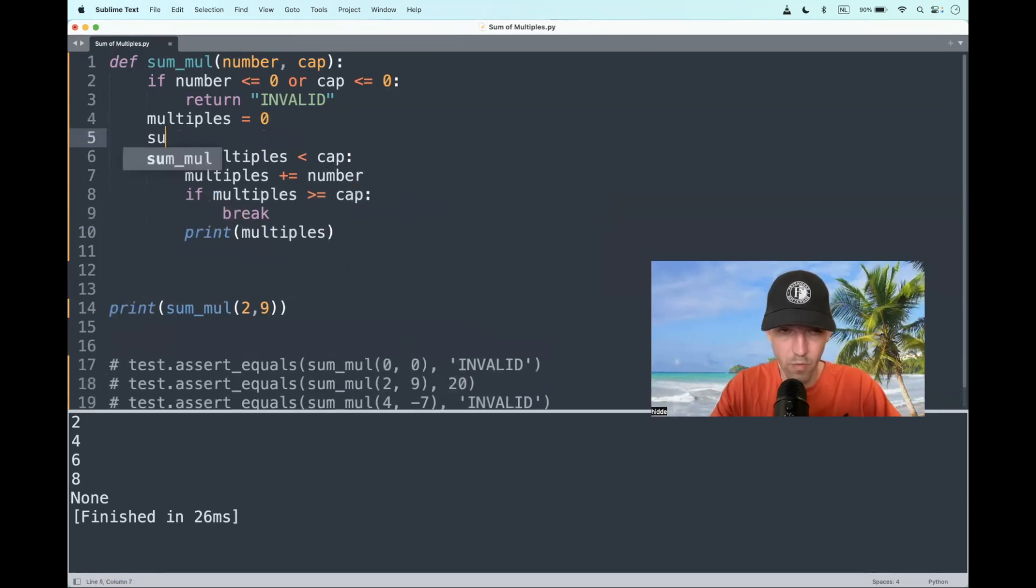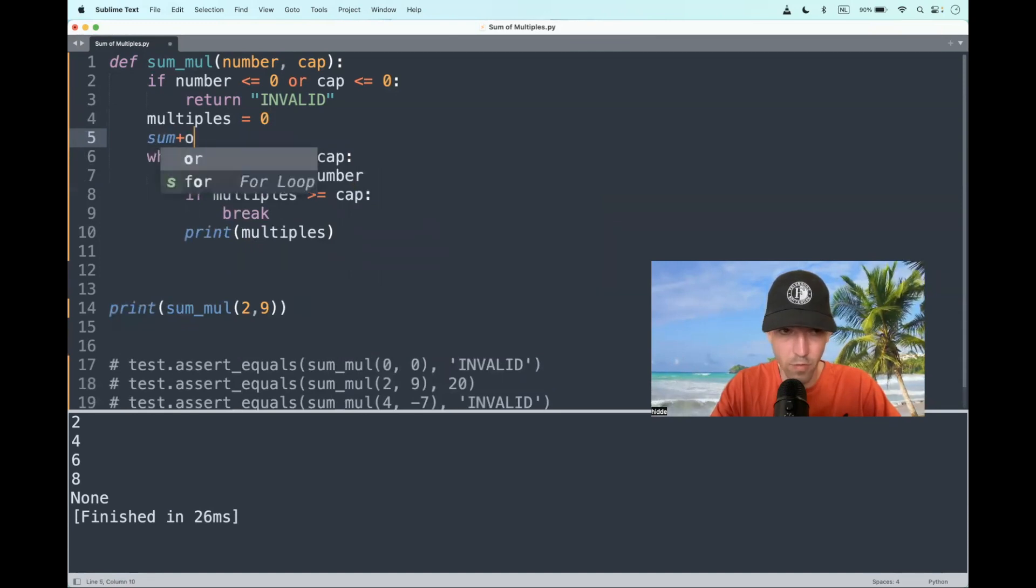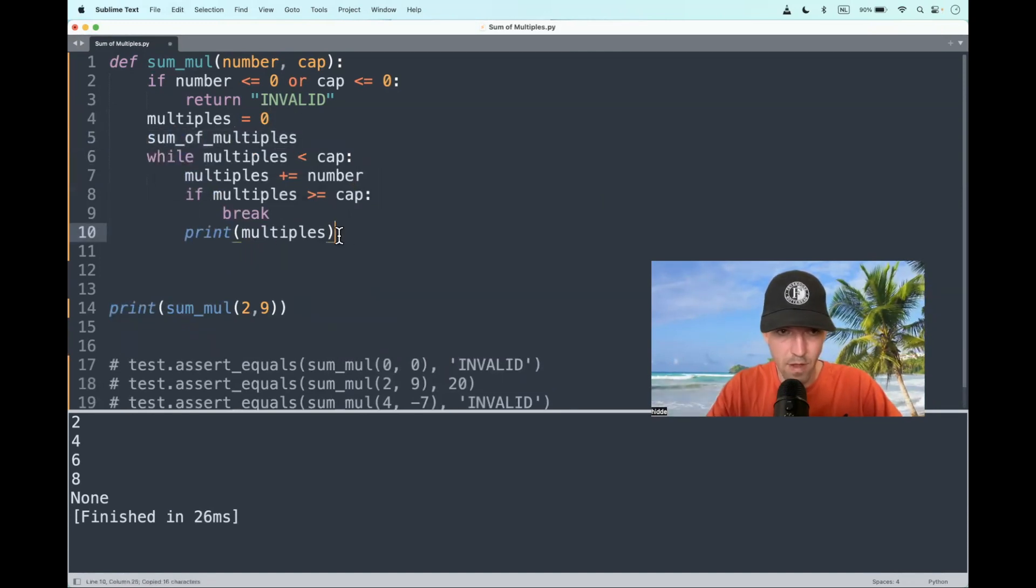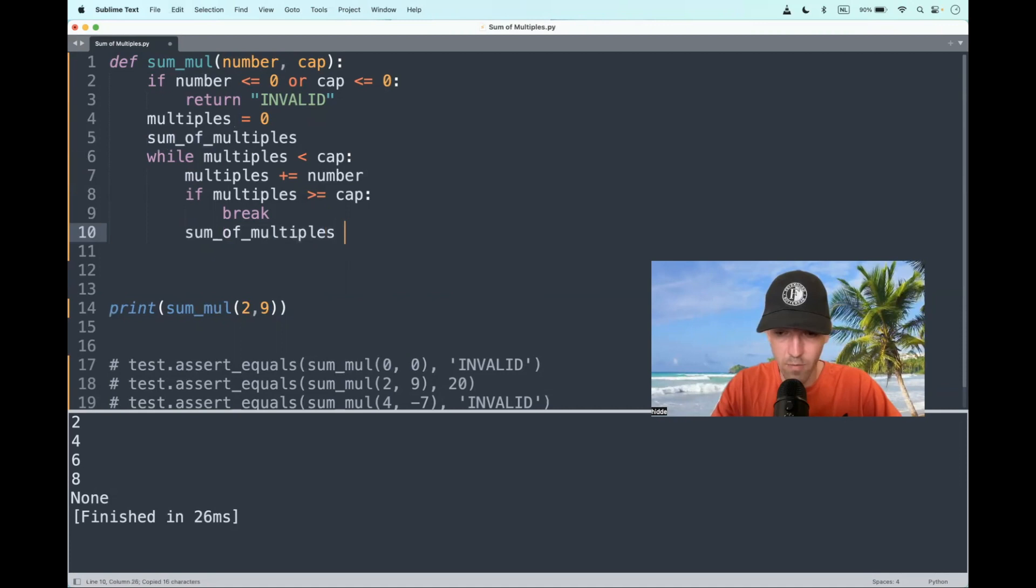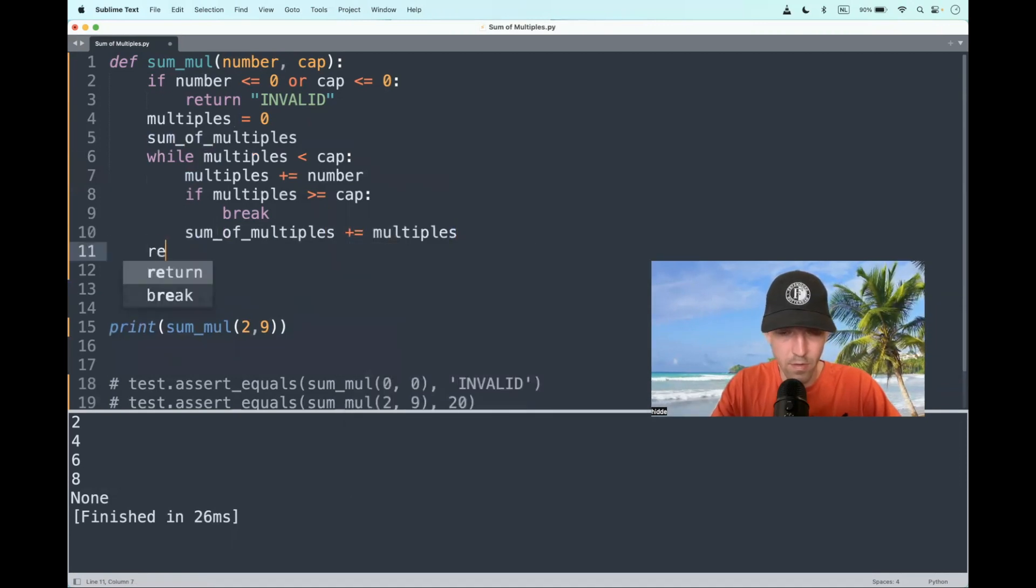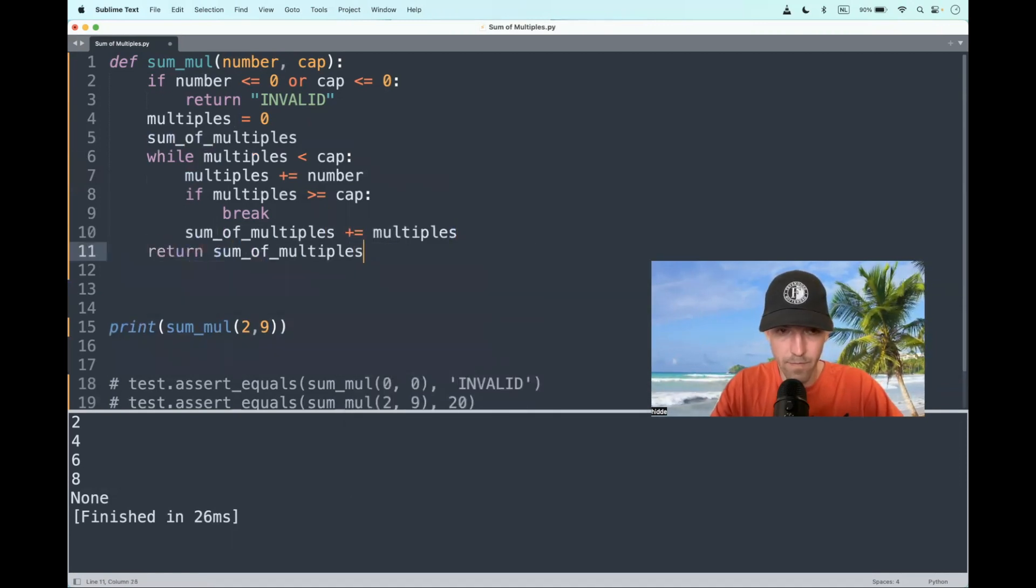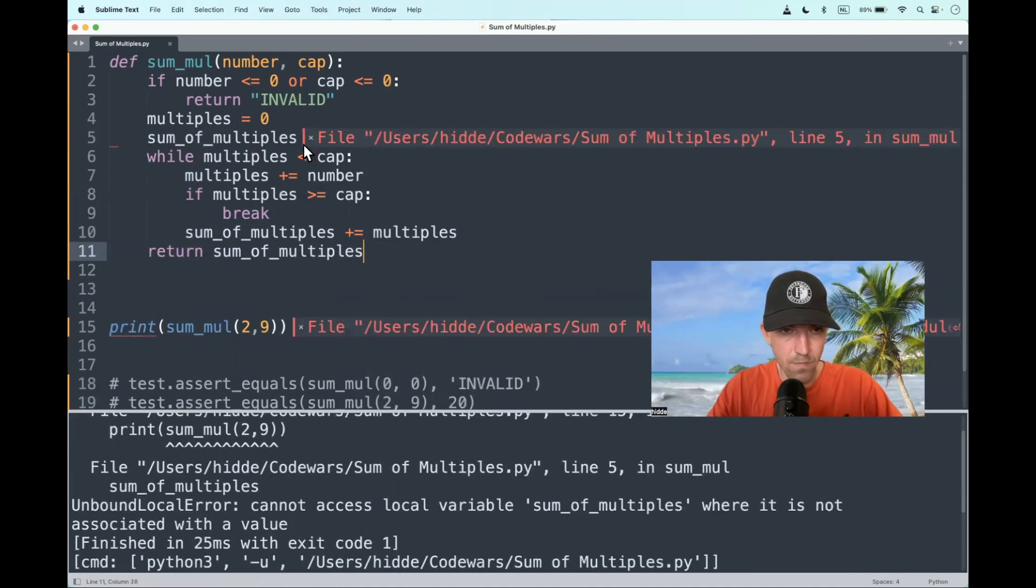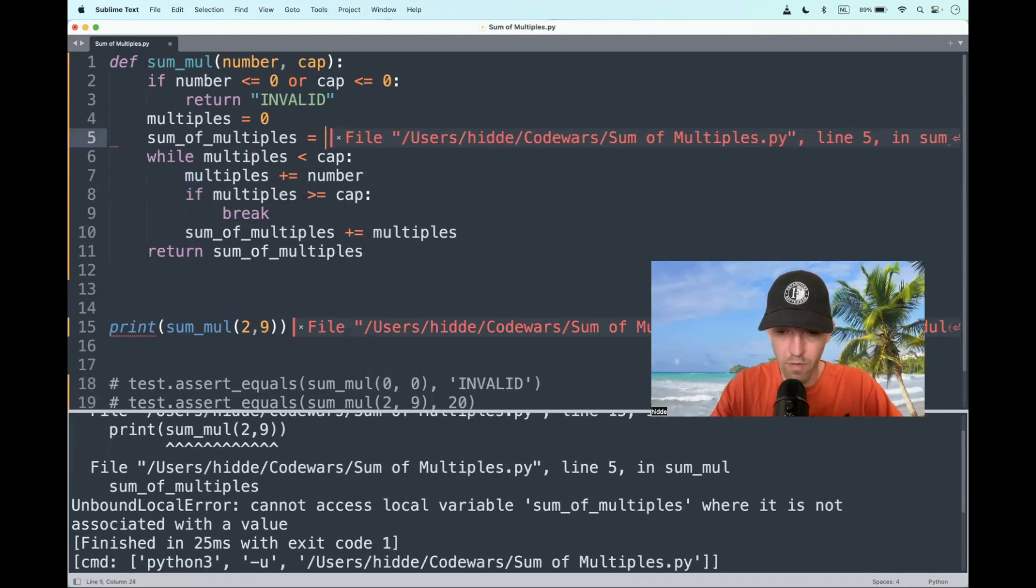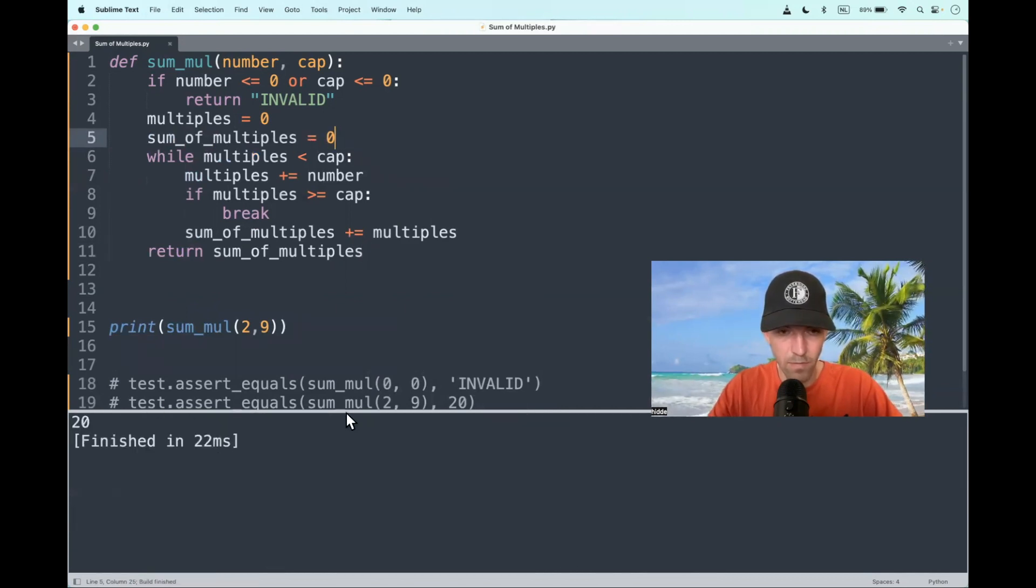So let's make a new variable, the sum of multiples. And every iteration, we should add up the multiples. Let's return the sum of multiples here. Well, we have to assign a value, of course. And that is 20.